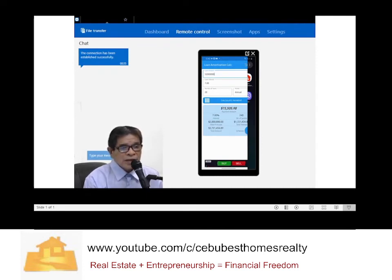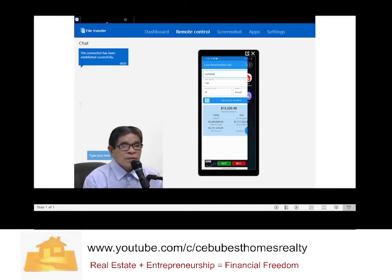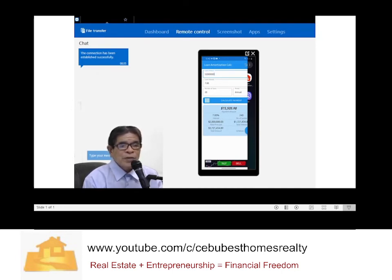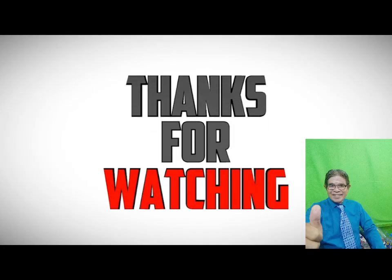So it's very easy. Just use your phone even without an internet connection. That's how you use your phone to compute your monthly amortization.